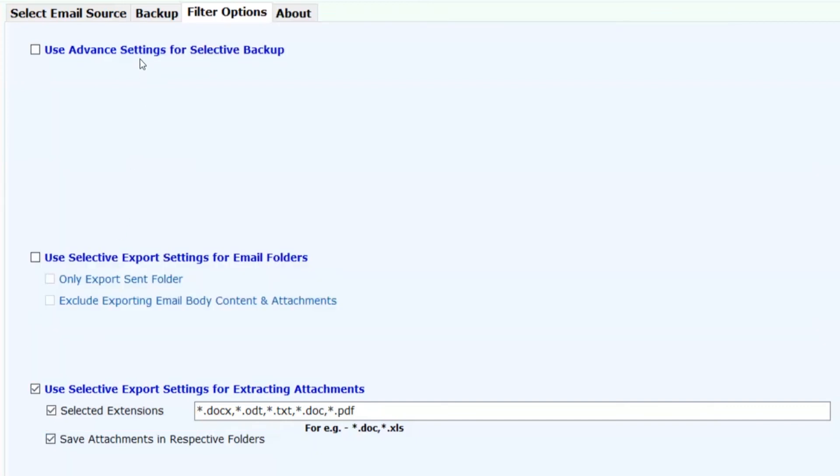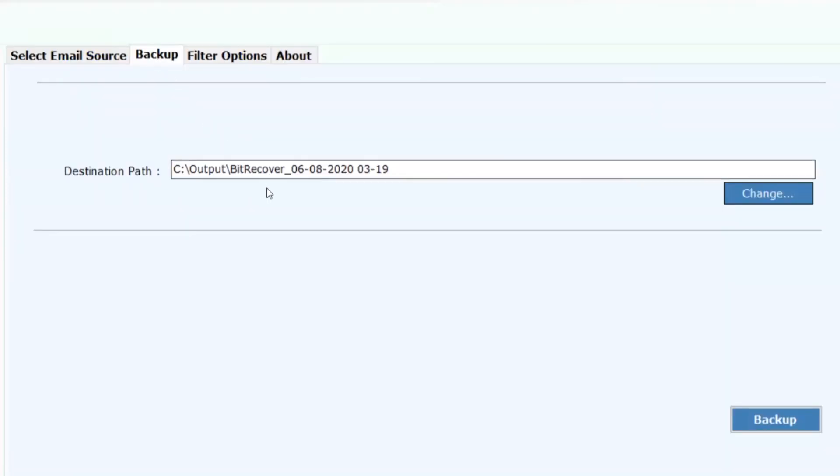Now click on backup button to process the conversion.